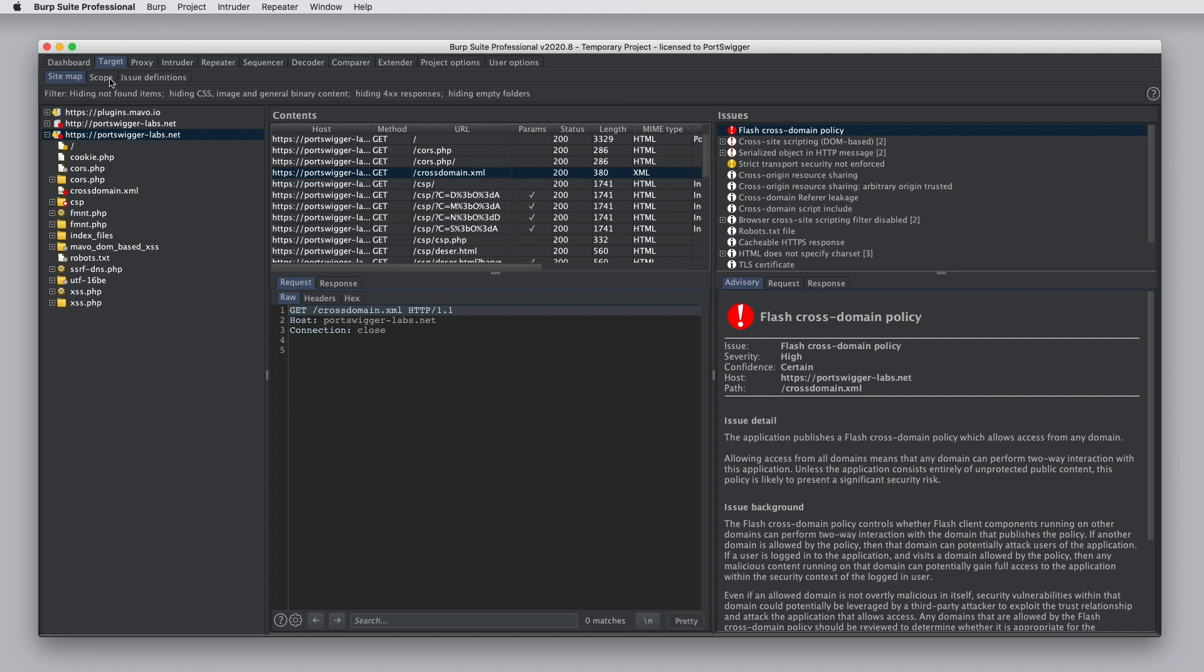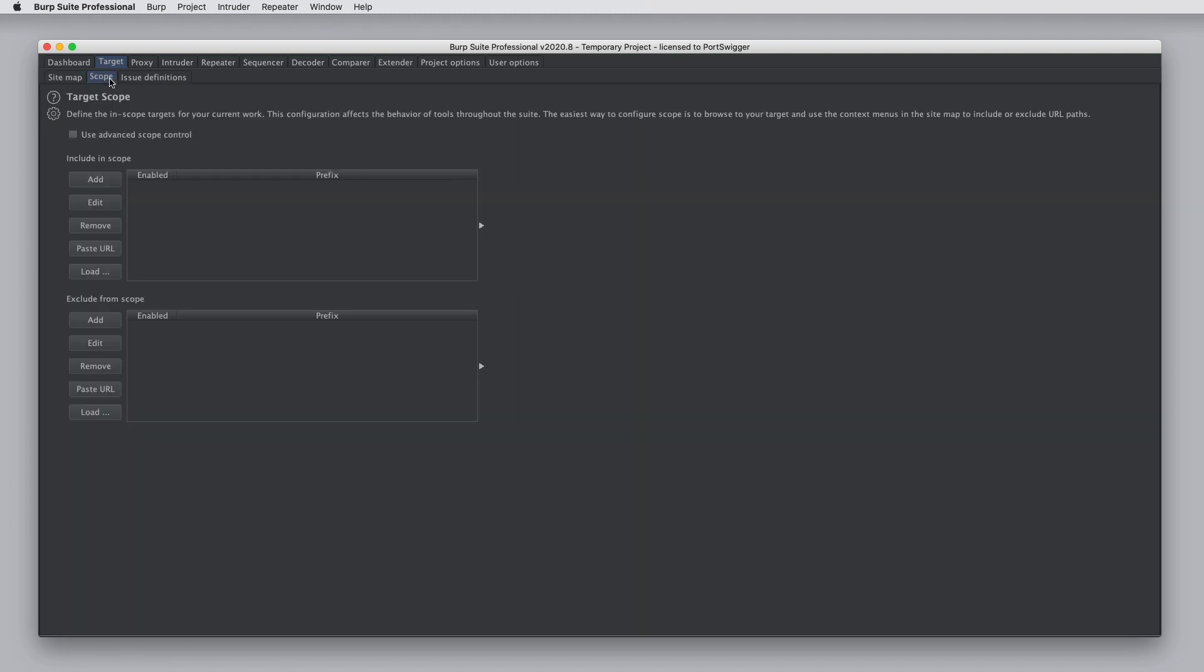Under target scope, you can tell Burp exactly what websites you are targeting, what's in scope and what's out of scope. And you can use target scope to drive all kinds of cool features throughout Burp. We'll cover target scope in a separate tutorial.